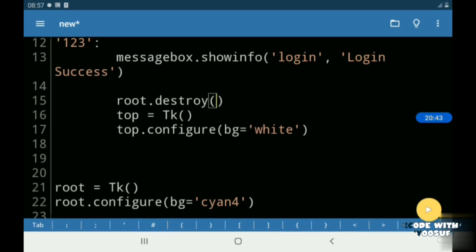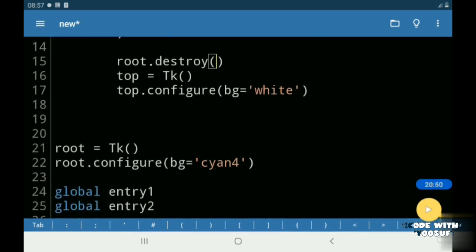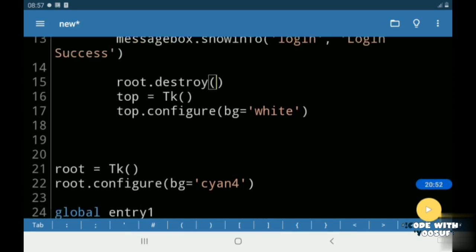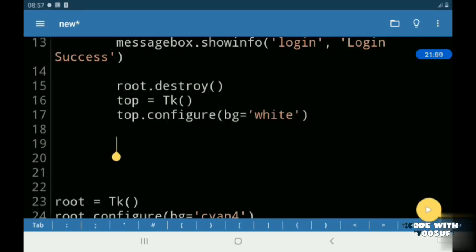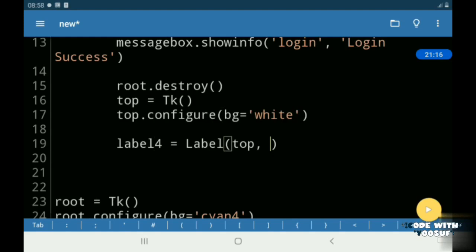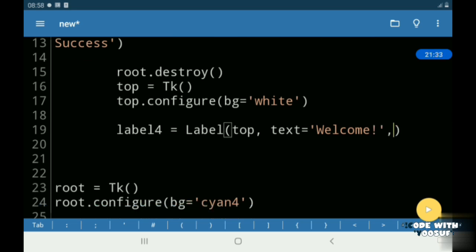So now our application is working without any errors. Then I created a label called Welcome under my top window.